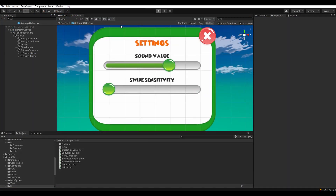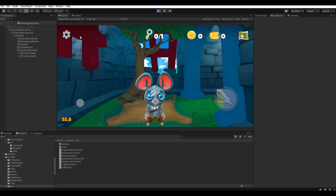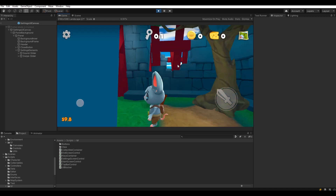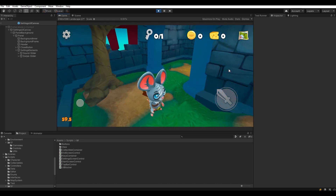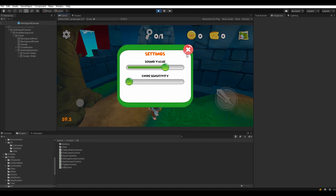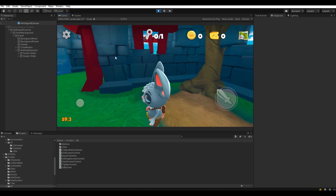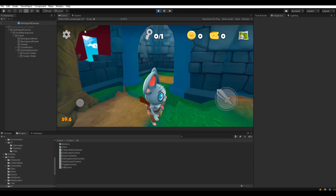However, swipe sensitivity made a lot of sense since it works like mouse sensitivity in a PC game. I set the slider values to range from 0.5 to 1.5 so there's a bottom limit as well. Setting the sensitivity to the minimum value won't cause a no-swipe-at-all kind of issue.